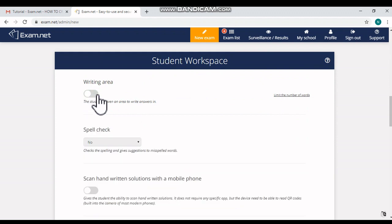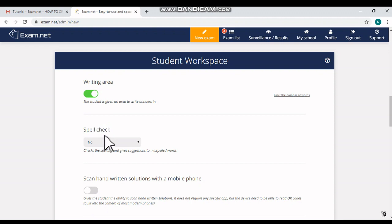It should be on, okay. Then only the students can type their answers. Then there is another option 'Spellcheck.' No need to give access to spellcheck for the students, as definitely they should know the spellings.